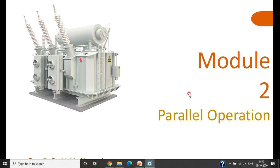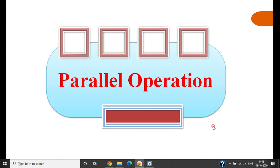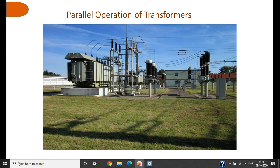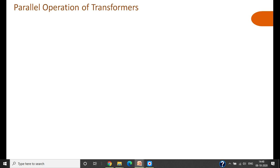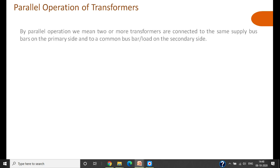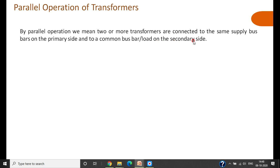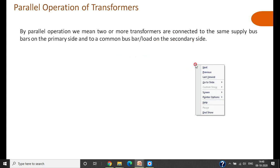Continuing with number two, we will start with the parallel operation of transformers. By parallel operation we mean two or more transformers connected to the same supply bus bars on the primary side and to a common bus bar or load on the secondary side. The primary is connected to a common supply bus and the secondaries are connected to a common load bus. This is called the parallel operation of transformers.